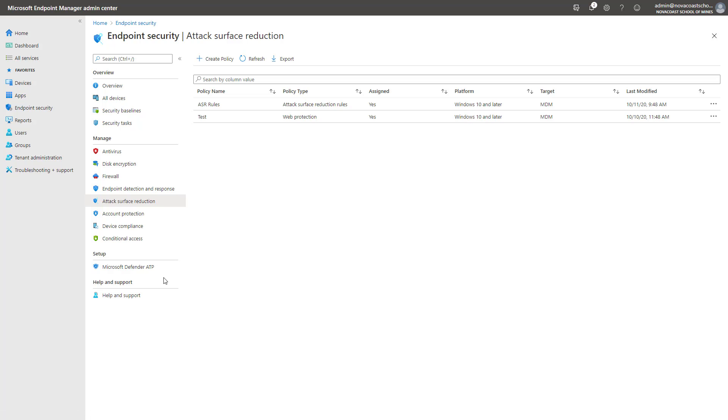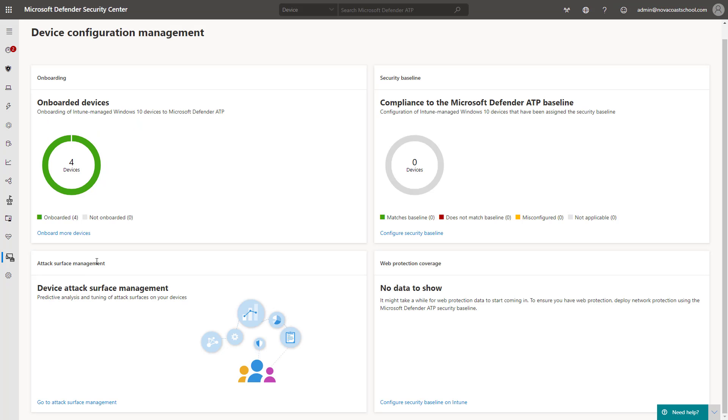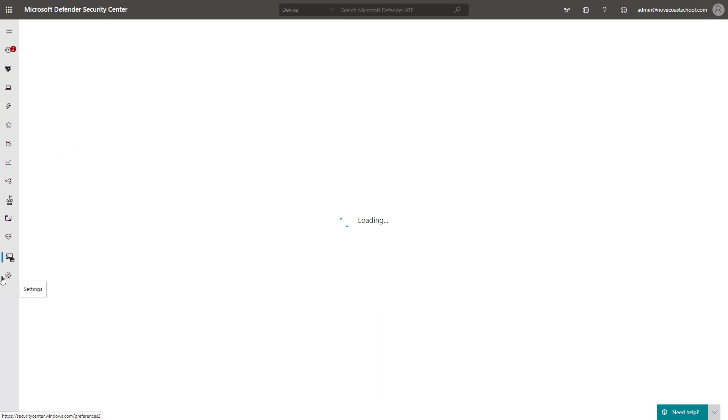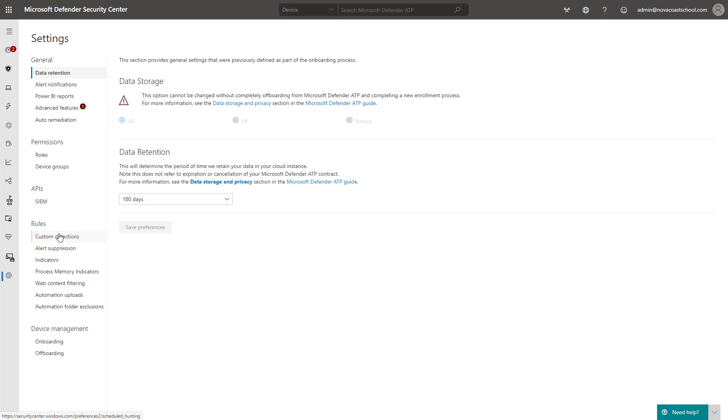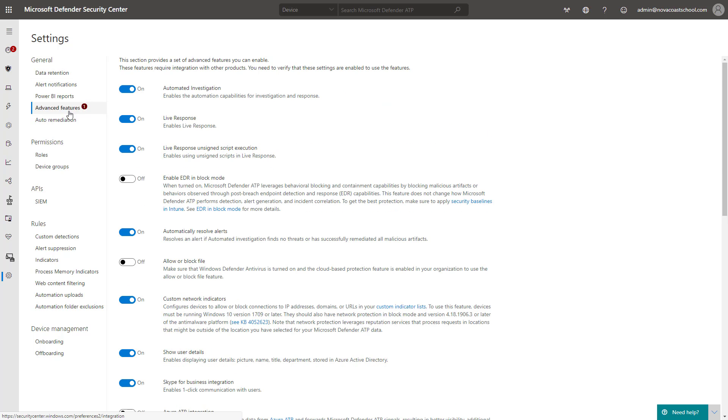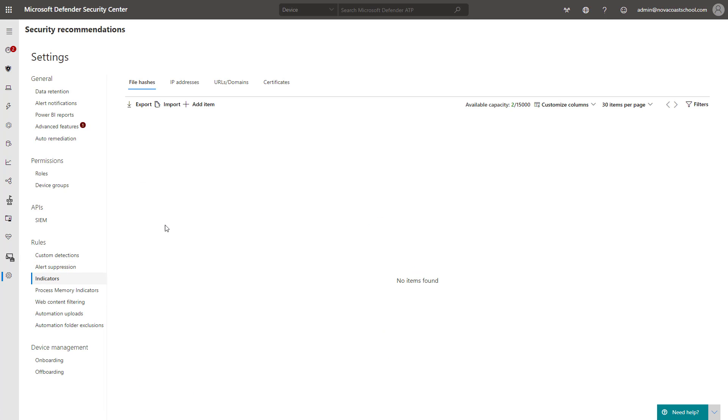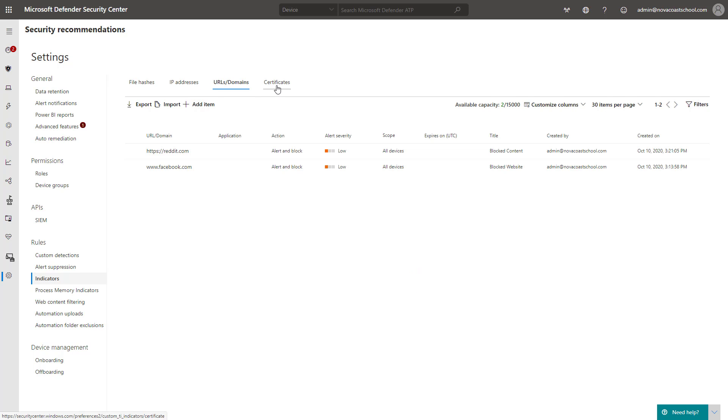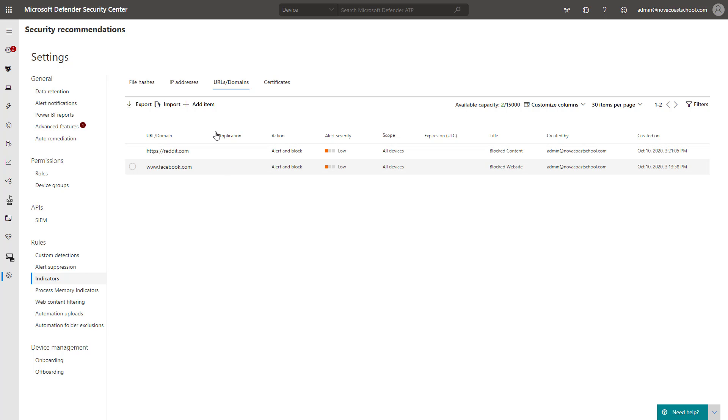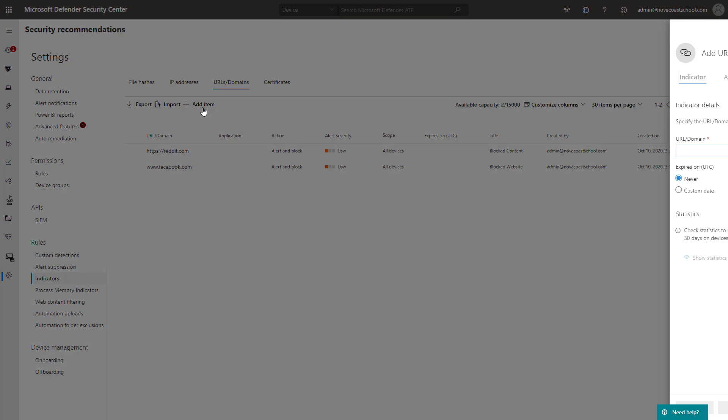So going back into the security center here, the other big piece you want to do here is come down into the settings tab. And what you want to do first here is go to advanced features. And you'll want to turn on custom network indicators. If it's not already on, it's off by default in the environment. So you'll want to turn this on. And then from there, what you can do is go into the indicator section and you can decide to block or whitelist or get alerts on certain file hashes, certain IP addresses, or certain URLs, domains, or certificates. So I did a couple here to just show you what it looks like from an end user experience once these take effect.